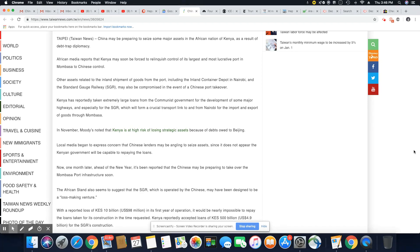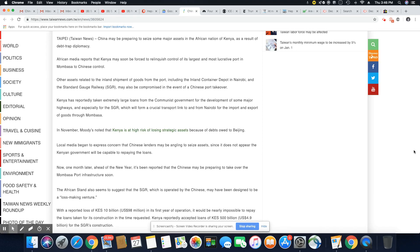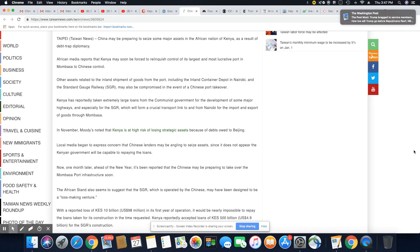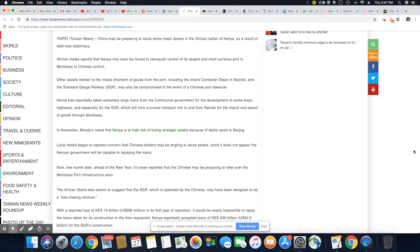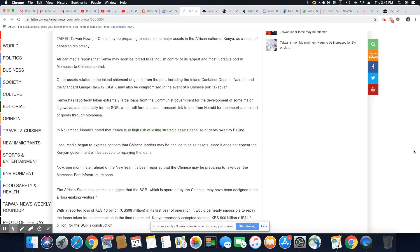This is not going to turn out well. Other assets related to the inland shipment of goods from the port include the inland container depot in Nairobi and the standard gauge railway may also be compromised in the event of a Chinese port takeover.